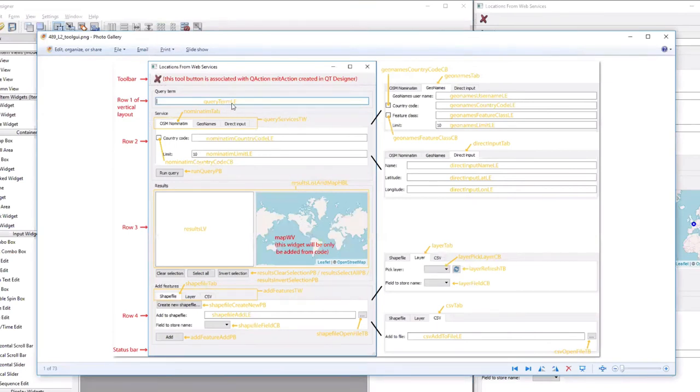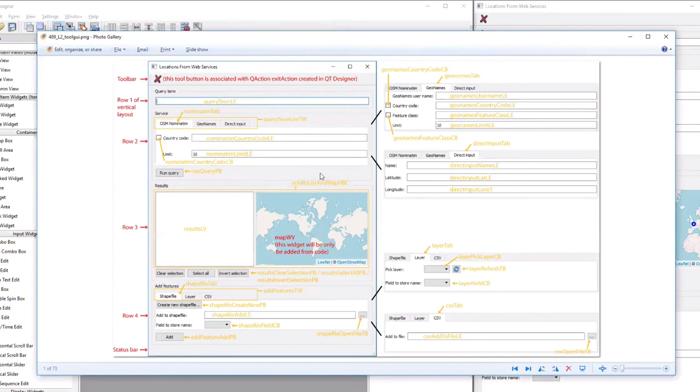All the orange terms, the orange labels, specify the names that you need to give to the different widgets we are going to create in the following, in order for the code later shown in the lesson to work.